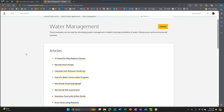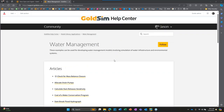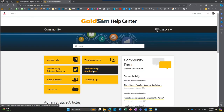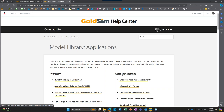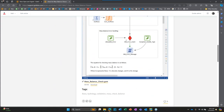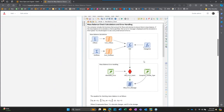First I'll introduce the model and then talk about how it can be implemented into a real model that simulates flows and storages. The model can be found in our library in the Help Center. If you go to the main page, go to model library, applications, then water management, you'll see we have it pinned at the top: 'Check for Mass Balance Closure.' You can scroll down and download it there.